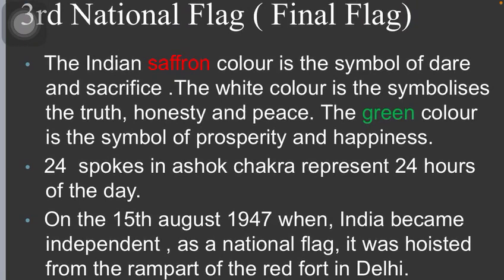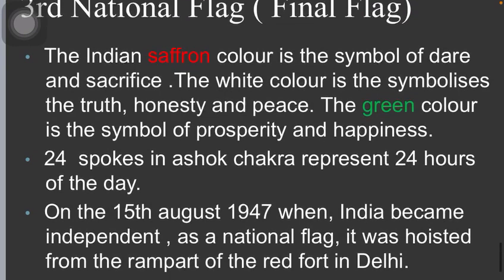The Indian saffron color is the symbol of daring and sacrifice. The white color symbolizes truth, honesty, and peace. The green color is the symbol of prosperity and happiness. With this idea, the Ashoka Chakra has been given place in the middle part of the flag. The 24 spokes represent the 24 hours of a day.